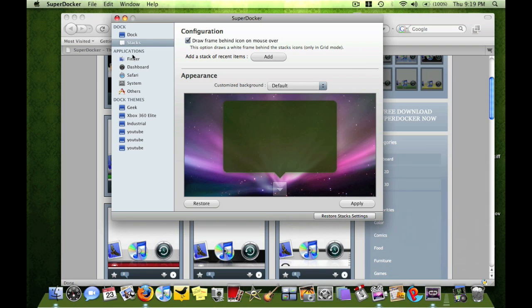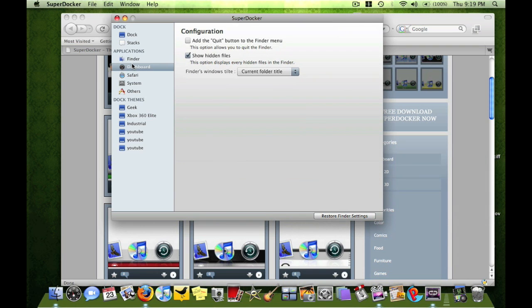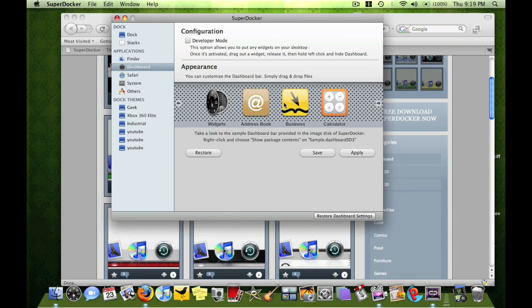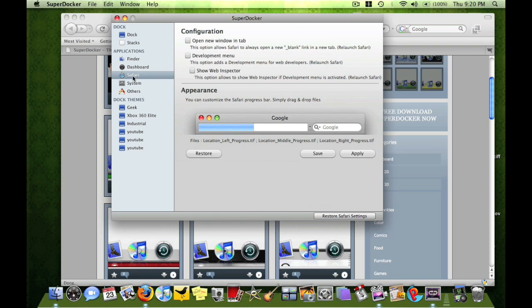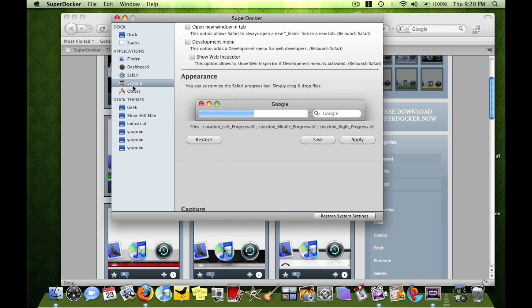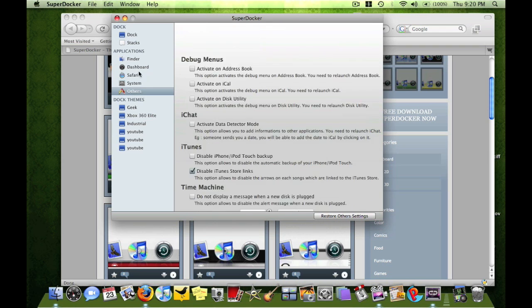Now with this you can do all kinds of stuff, you can customize dashboard, safari, systems, now I'm going to show you another cool thing you can do.